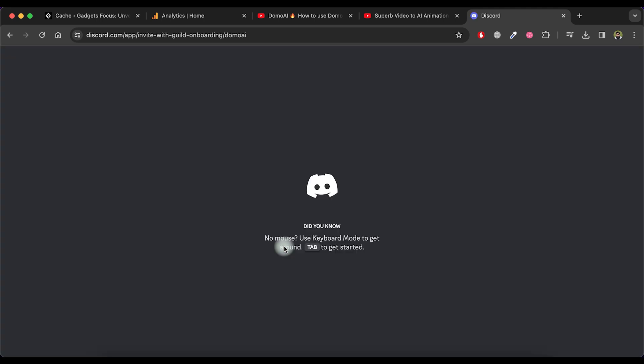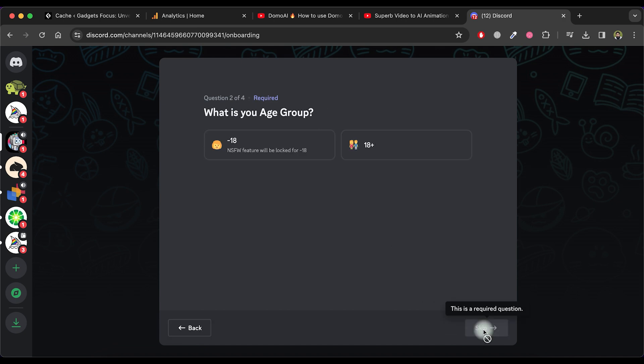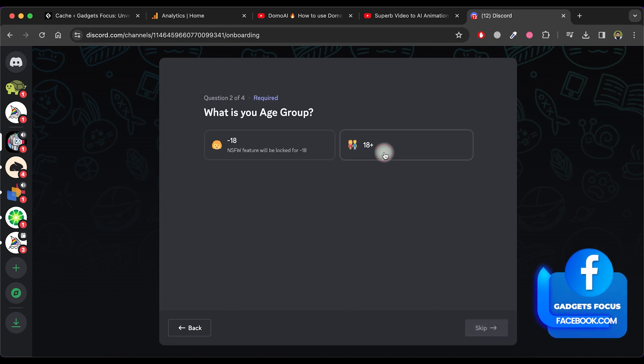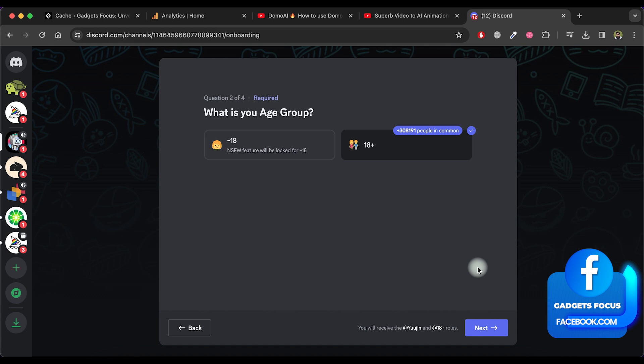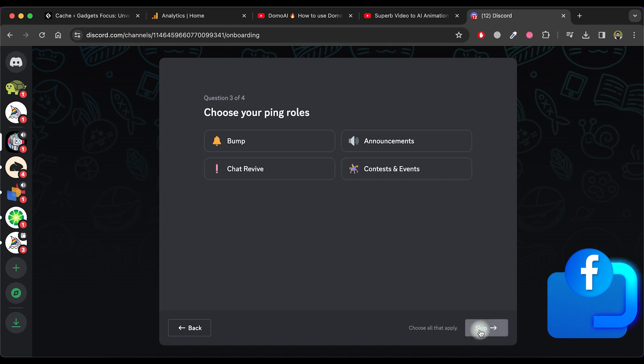Next, select the To Generate AI Art option and click on the Next button. Choose the Age option and click Next. Click on Skip.